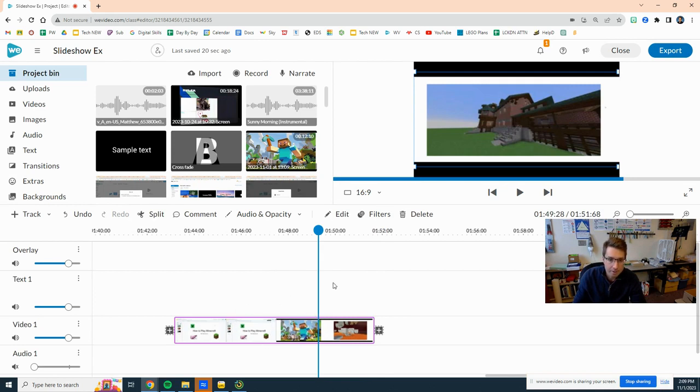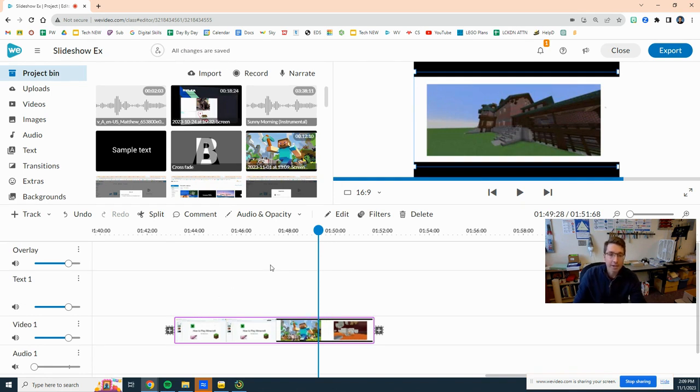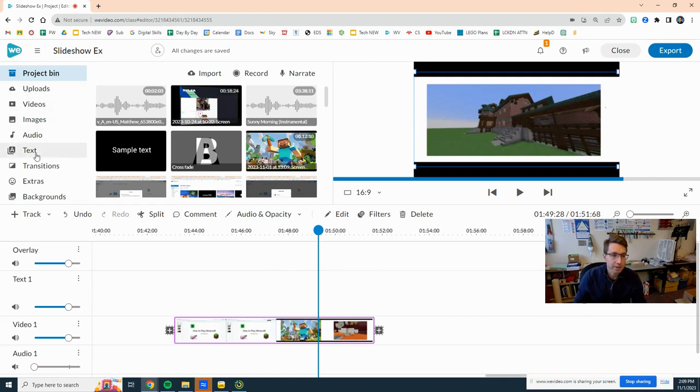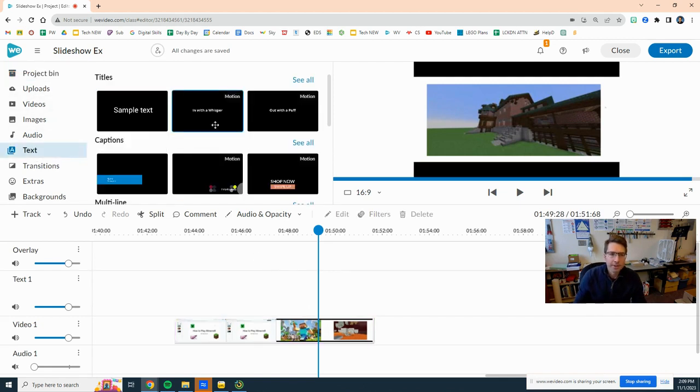But let's go ahead and now let's add an intro and an ending, so go to text.